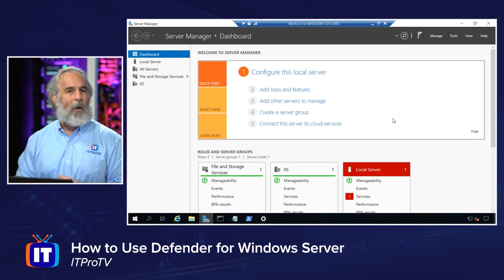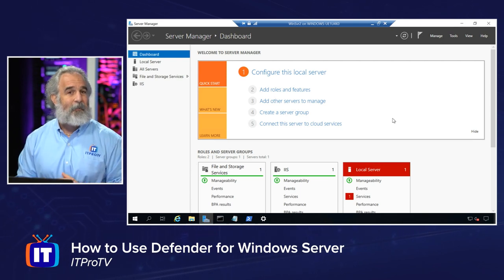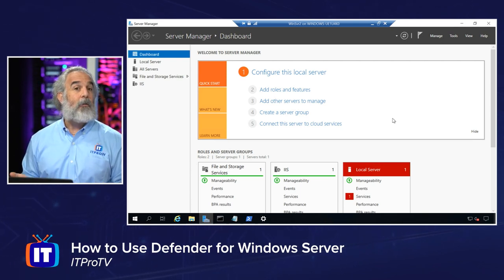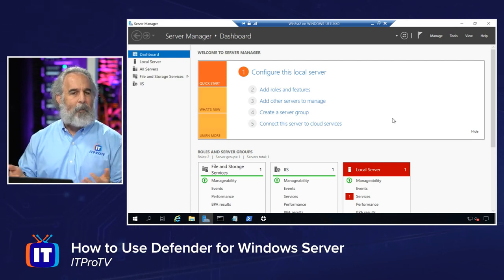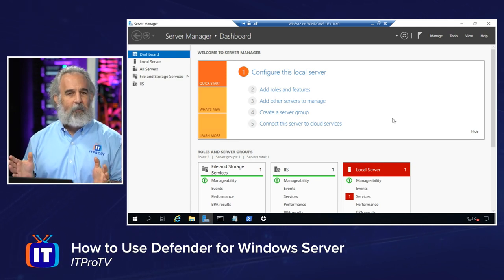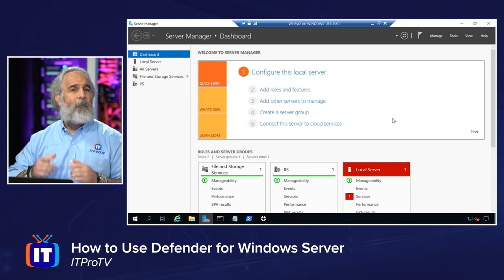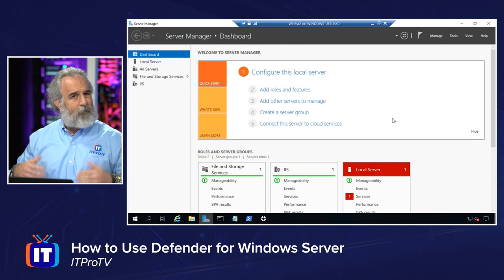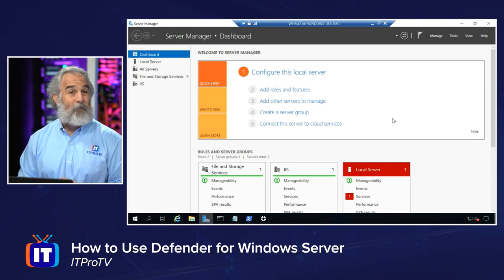I'm going to quickly show you how you can tell it's available, then show you how to use it, set it up, and administer it — both from the control panel in the GUI interface, but also from the command line using PowerShell, because we do have options to do both.